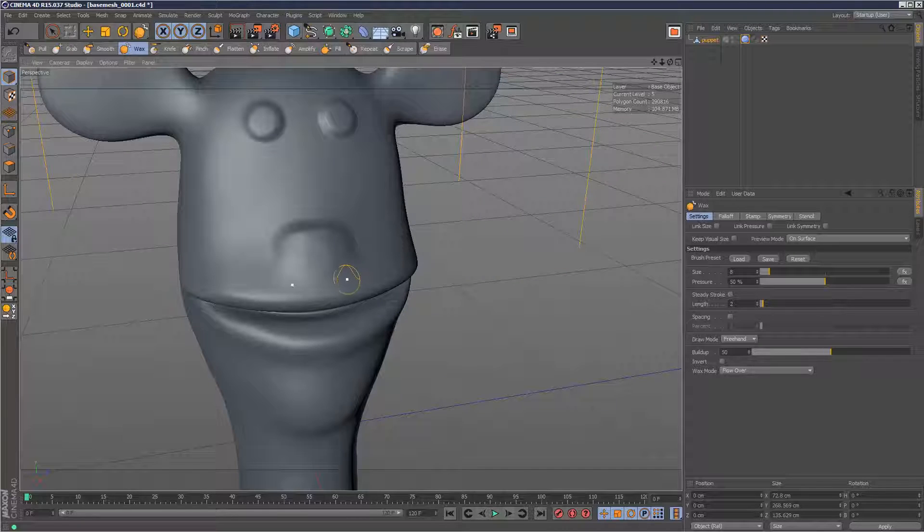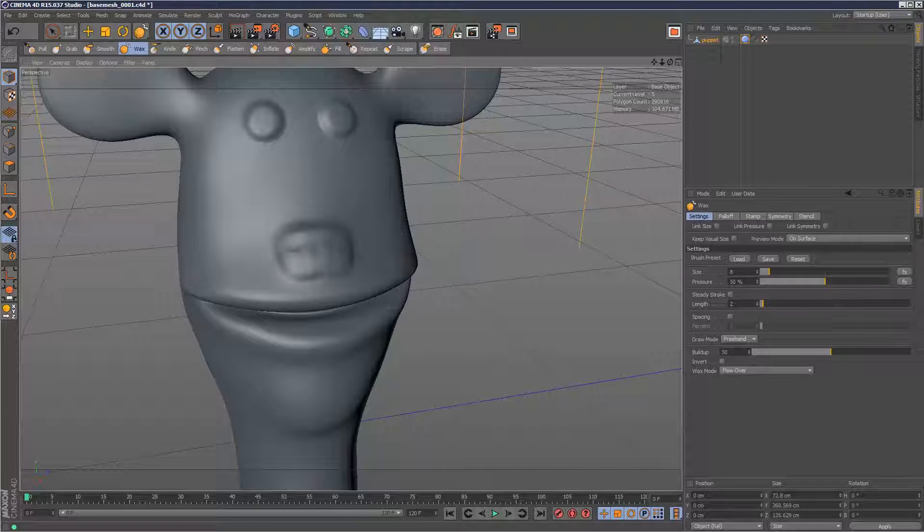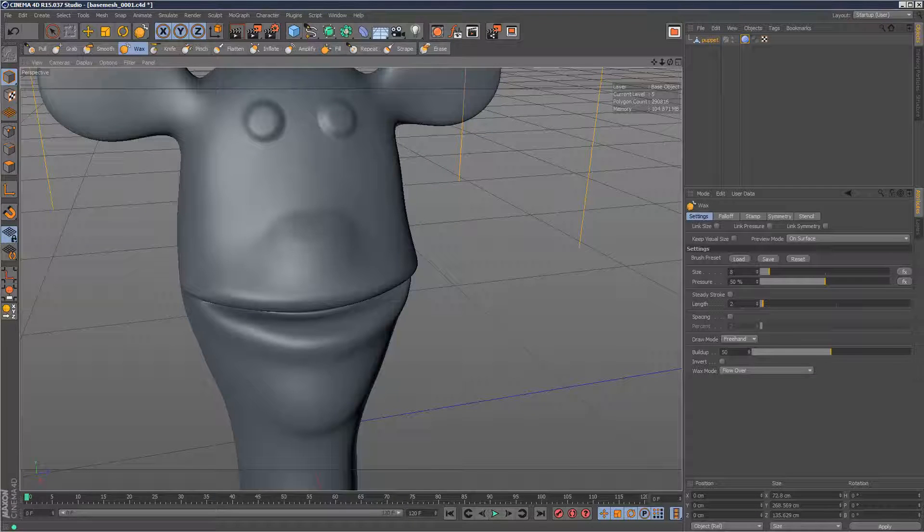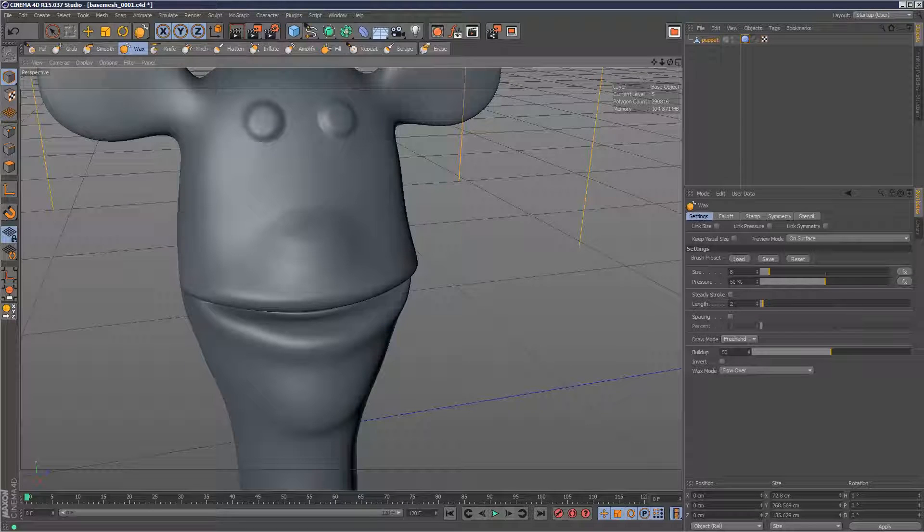If you look closely, it looks like there's a kind of fingerprint as you smudge. It looks like you're smudging with your finger. It's very clay-like, very organic, and it definitely has its use.